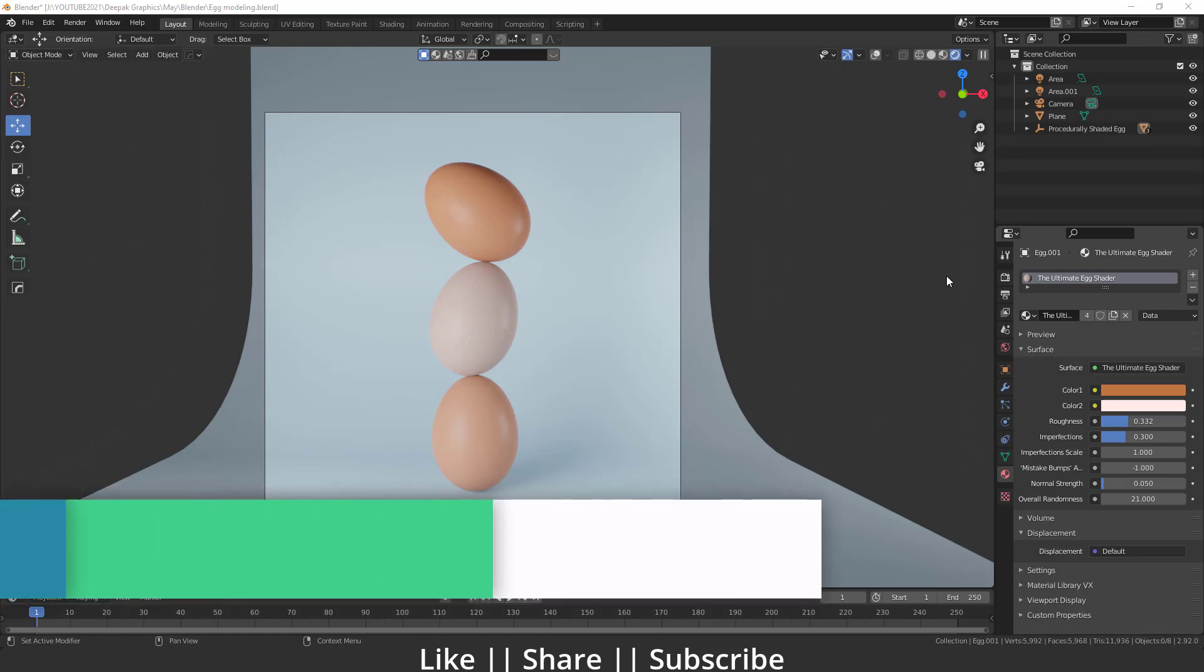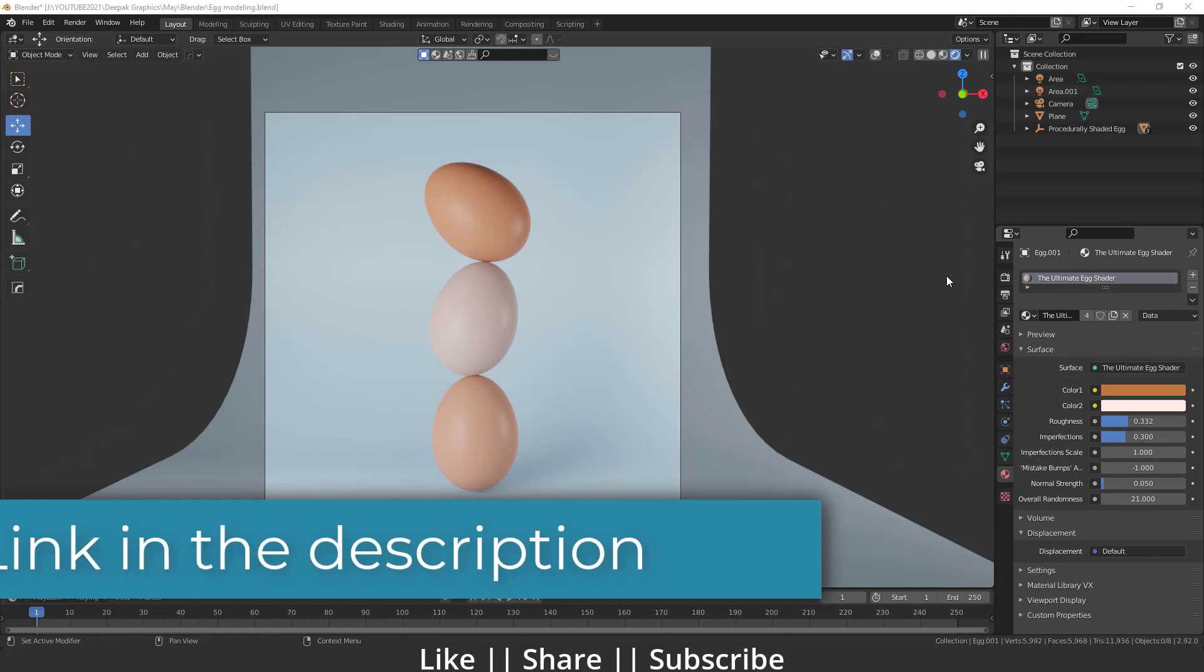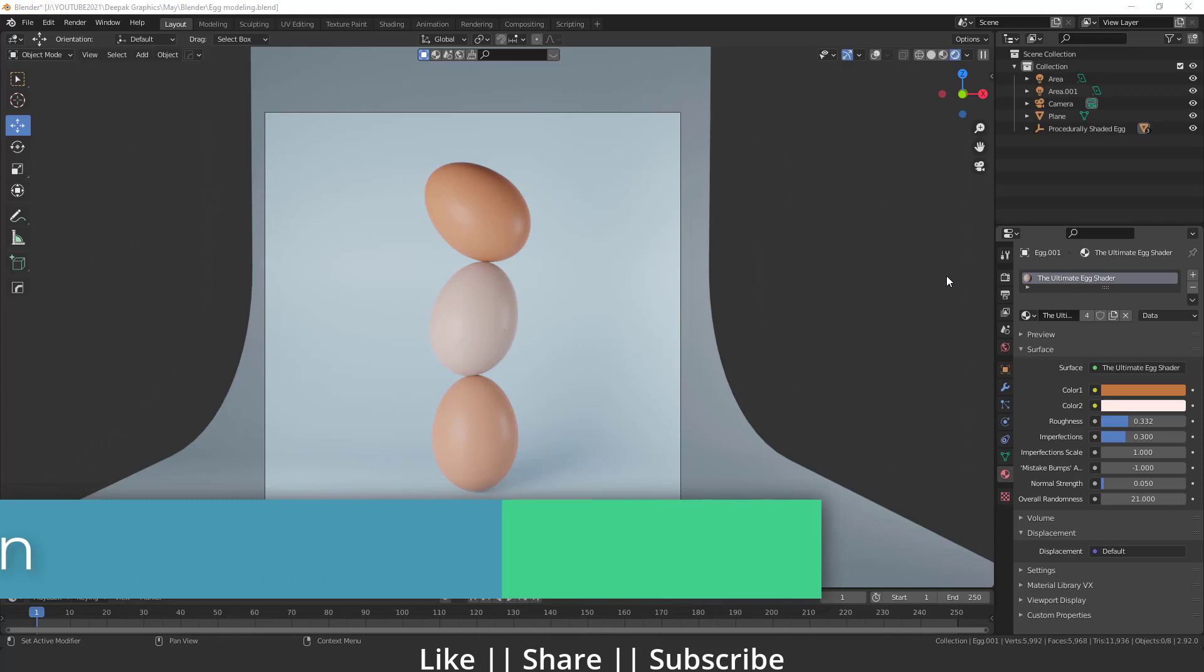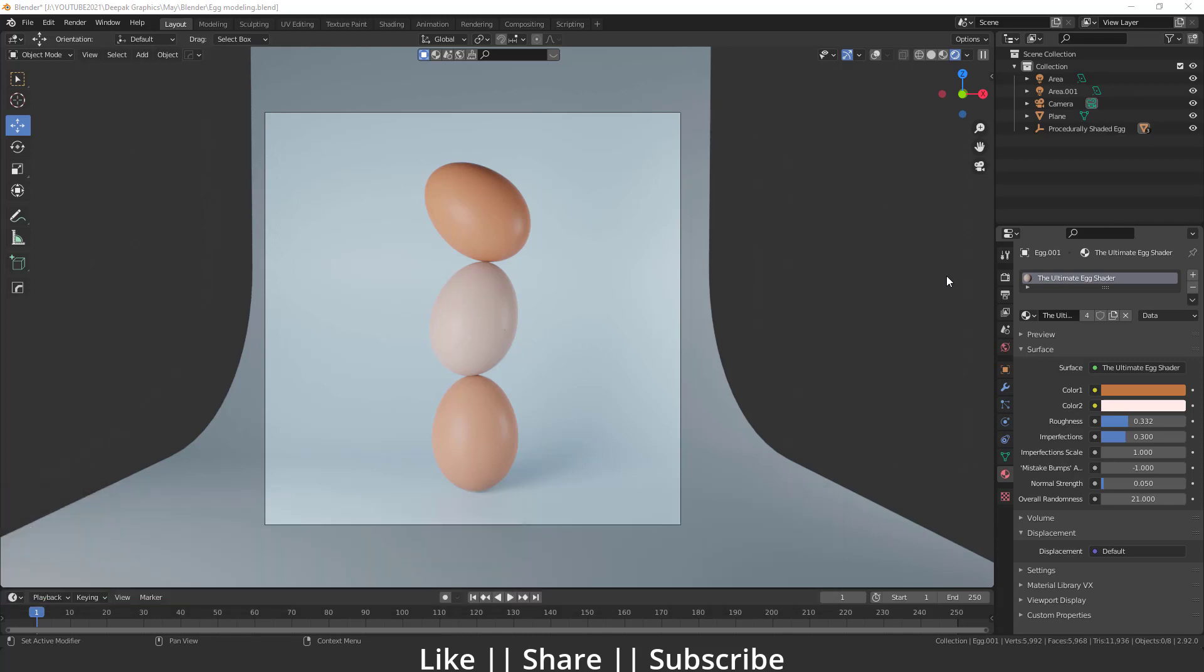Before starting the tutorial, I just want to tell you if you want to download this project file, you can download it from the description. That will be free for all my subscribers and you will also get the same material which I have used in this egg.